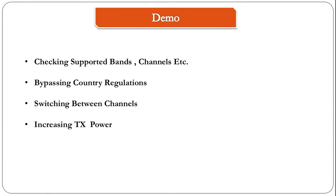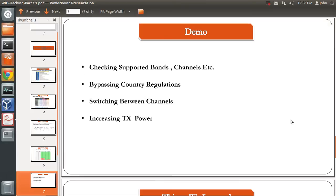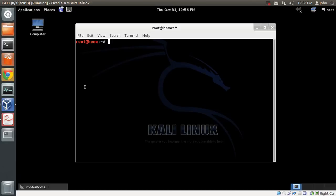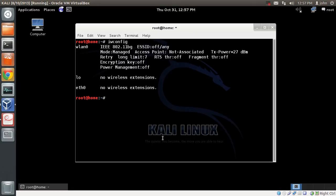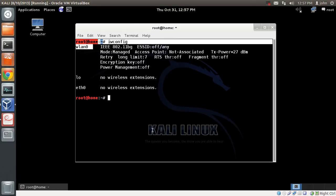It's now time for some demo. In this demo, I'll show you how to check supported bands and channels, how to bypass country regulations, and how to switch between channels and increase your TX power. I've logged into my Kali box and attached my wireless card, the Alpha card. I'll do an iwconfig and I can see the interfaces, WLAN0 here.